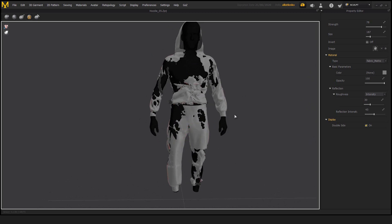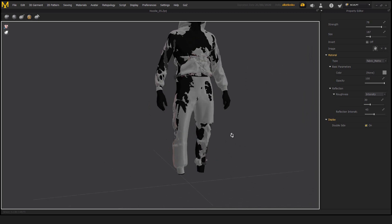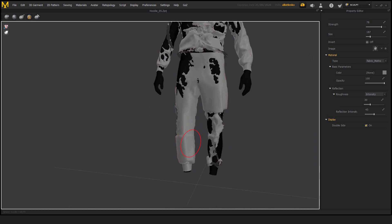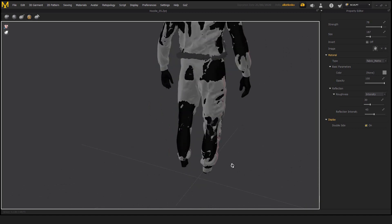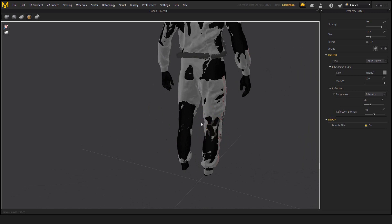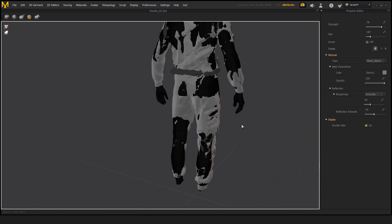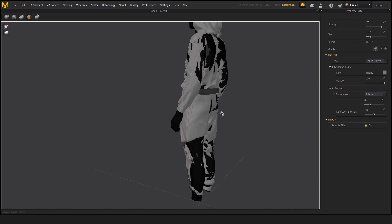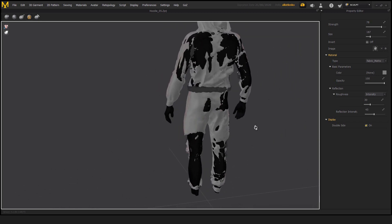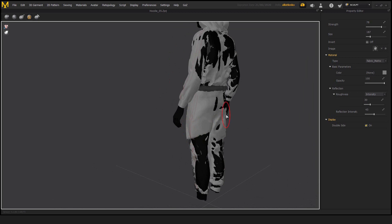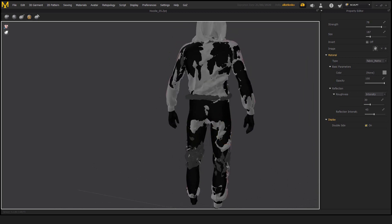The only issue with this tool is that it goes through the surface. So if we place it on the in the front of the leg, we can see that it also does this effect, applies this effect to the back of the surface. So it's definitely not something that is a professional sculpting tool or technique, but it's just something fun to play around with.